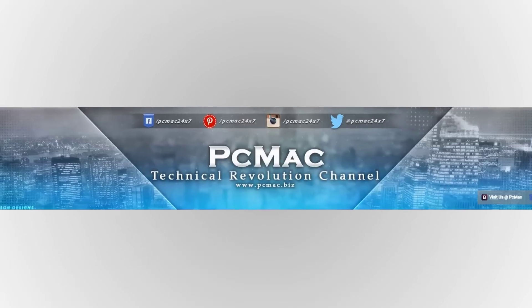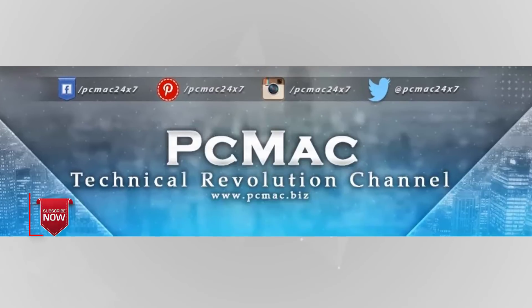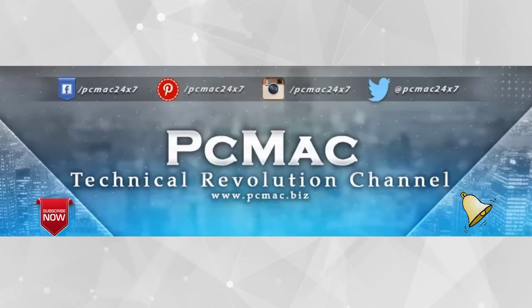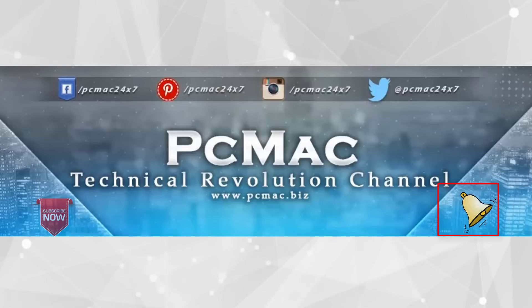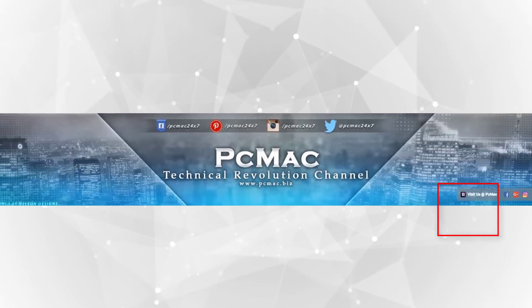Before we start, I would like you to go ahead and click on the subscribe button. It's free and you can just go ahead and click on the bell icon for my latest videos. So let's get started.